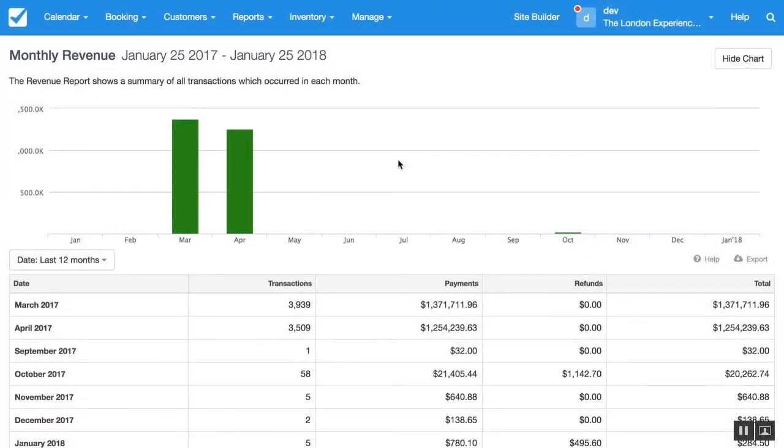Hi there, my name is Chase from the Checkfront support team. Today we're going to take a look at reports that are available in Checkfront. Specifically, we'll be looking at the revenue and sales report.